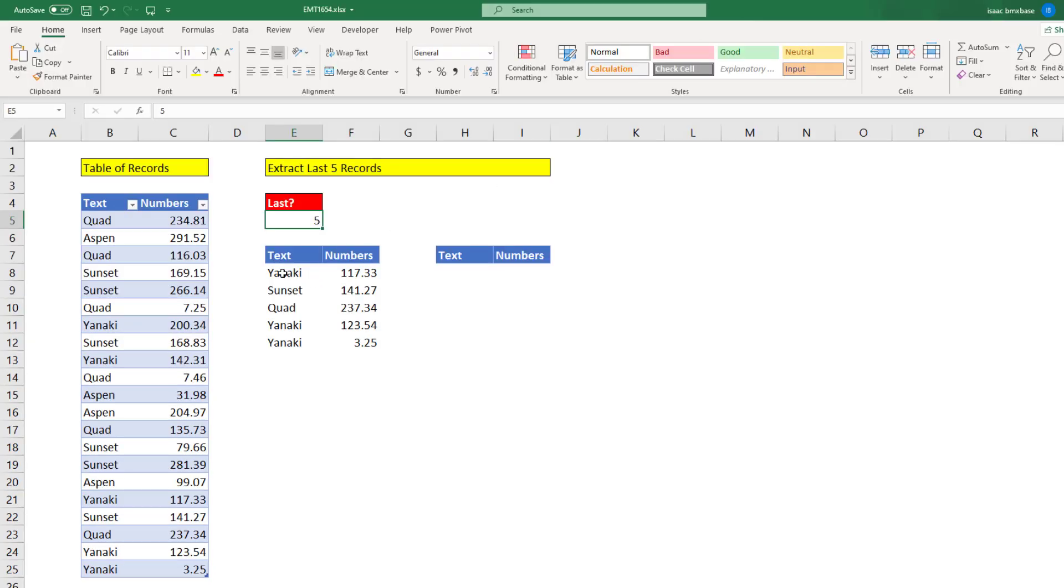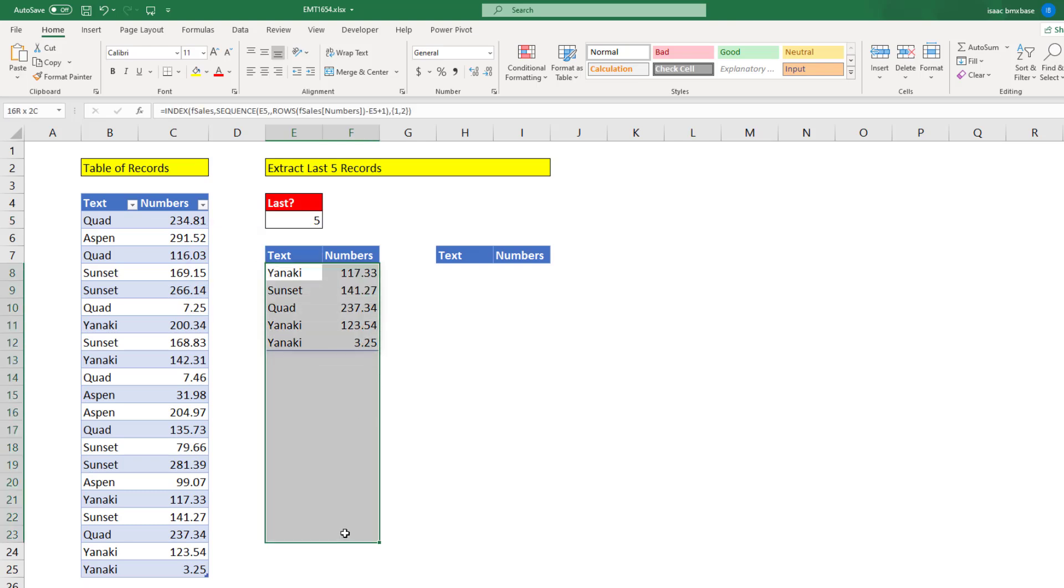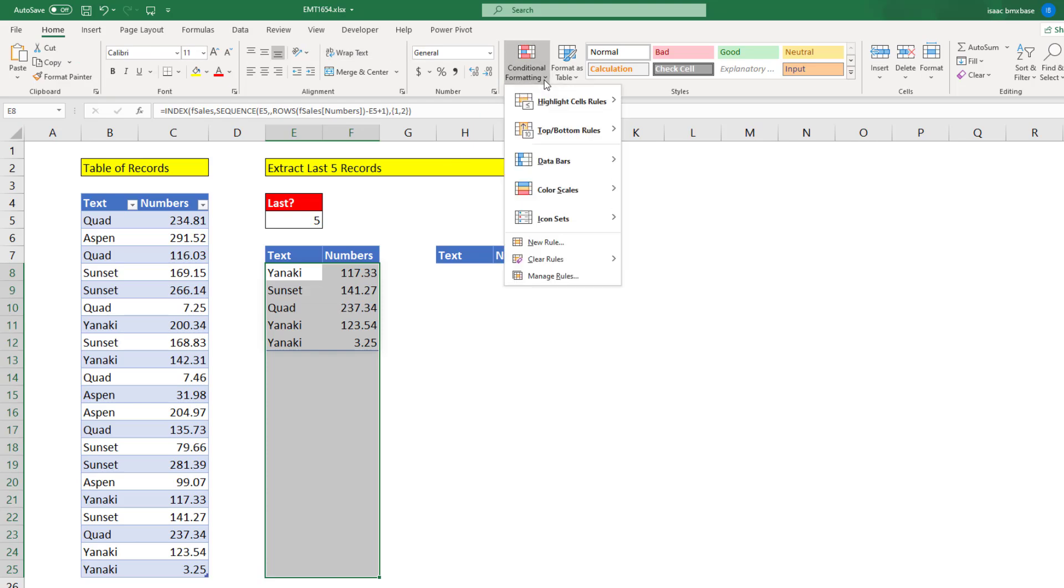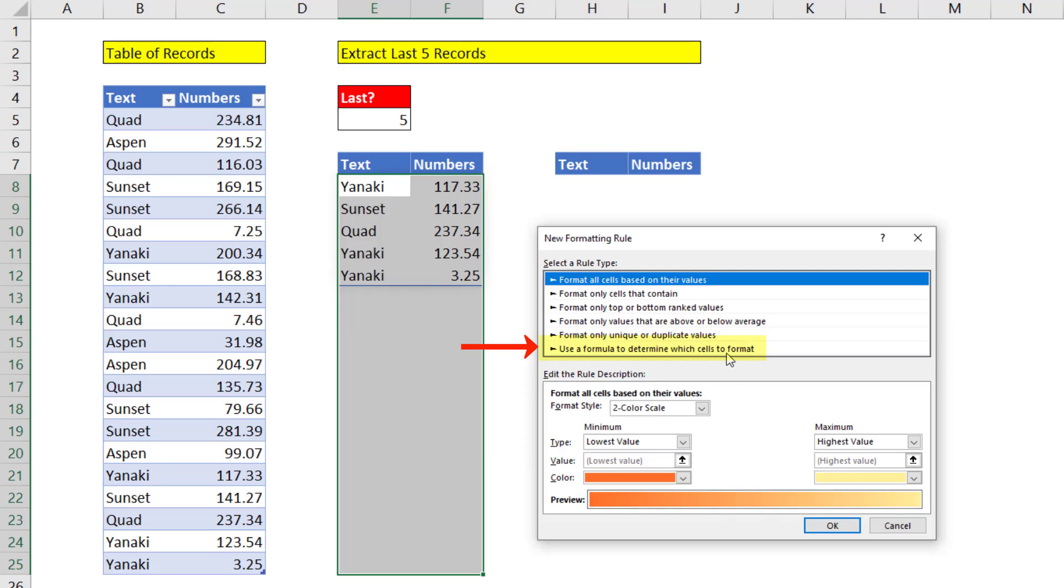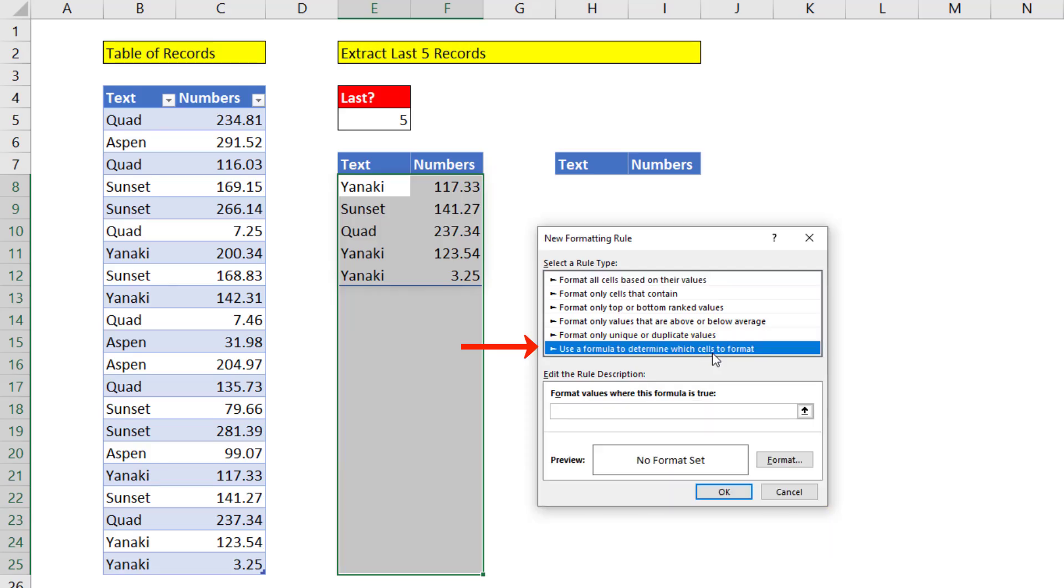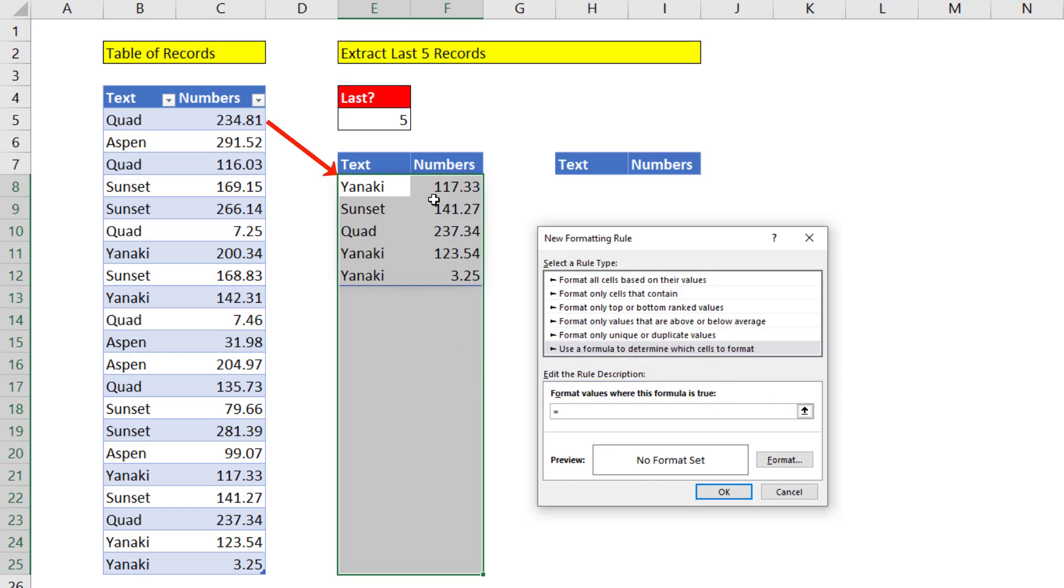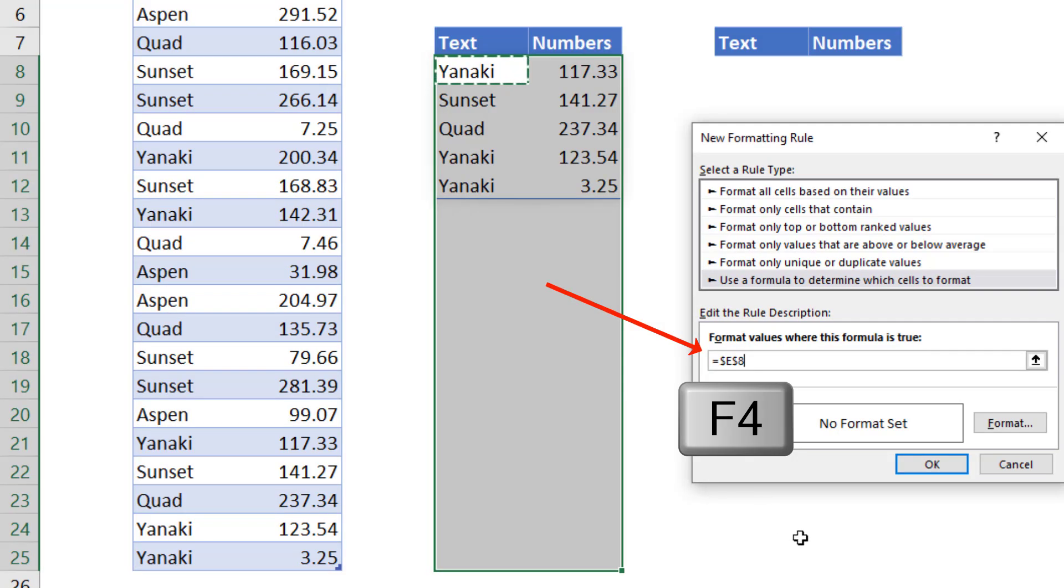Now if we want to add dynamic formatting, I'm going to highlight enough rows below. Home ribbon tab, conditional formatting, new rule, use a formula to determine which cells to format. Format values where this formula is true equals, and very carefully in the active cell, that white cell I click, hit the F4 key one, two, three times.